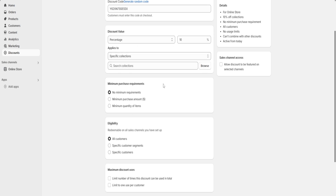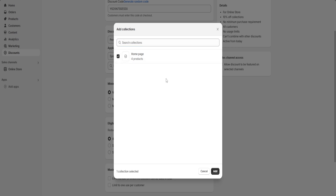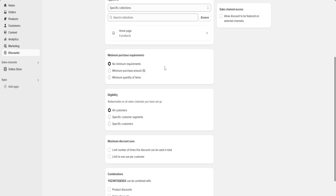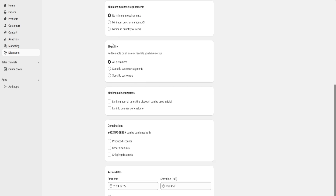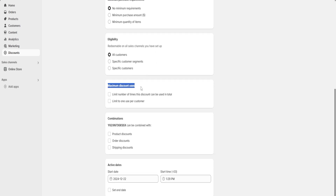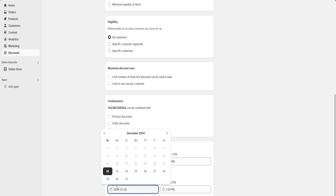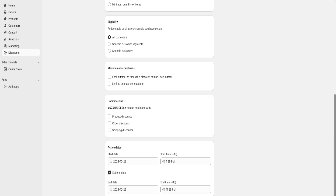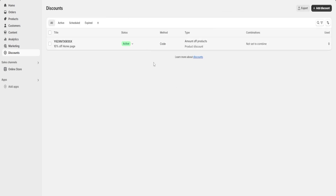Below it, we can choose which collections our discount is going to apply to. For example, we are going to click on Browse and I'm going to choose the products of my homepage collection. If we keep going down, you can see that we have more options to further customize our discount, such as minimum purchase requirements, the customer eligibility, the maximum amount of uses it has, and the combinations. And lastly, if we click on Set End Date, we can choose an expiration date for our discount. For example, I'm going to choose the 29th and here I'm going to click Save Discount. Now we would have our first discount ready to either post on social media, give to a friend, or just use however we would like.